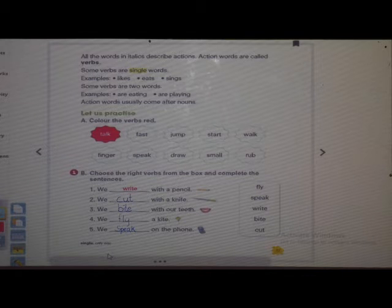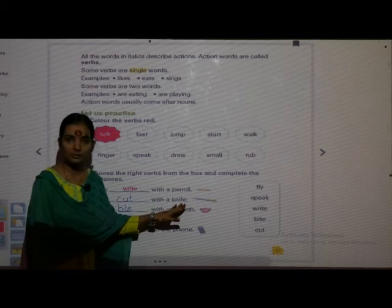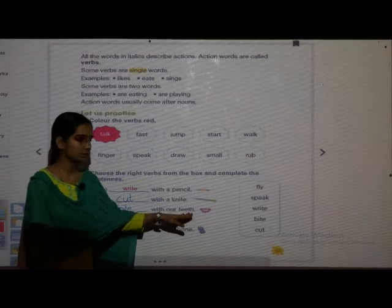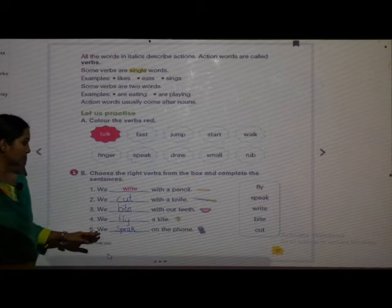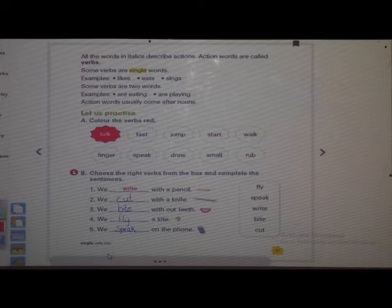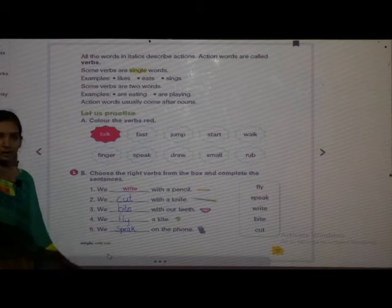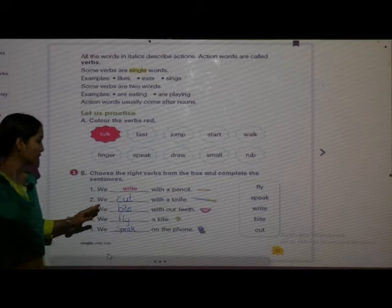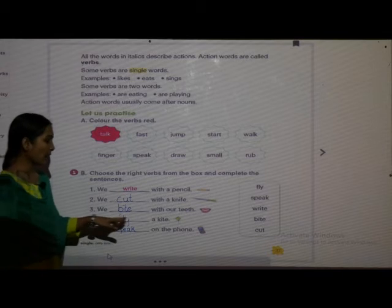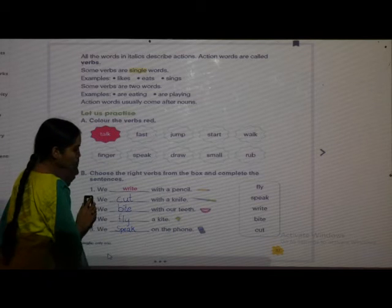Once again: we write with a pencil, we cut with a knife, we bite with our teeth, we fly a kite, we speak on the phone. Take down in your textbook.